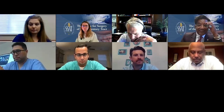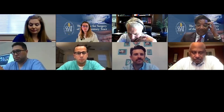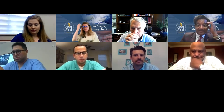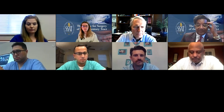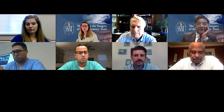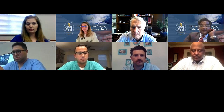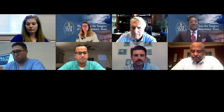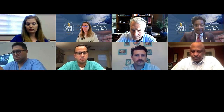Welcome to the inaugural Advanced GI Grand Round. It's my pleasure, with Dr. Kurtz and Dr. Walsh, to be leading this effort on trying to put some structure and some more conferences around the advanced GI fellowship programs that are sponsored by the SSAT.